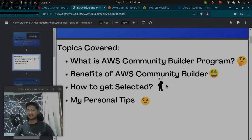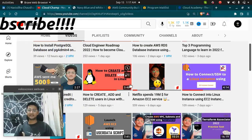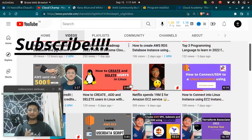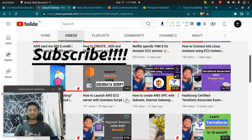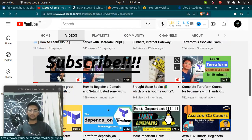Before we start with the video, if you have not subscribed to my channel, please subscribe. I post videos on AWS, DevOps, and Cloud.